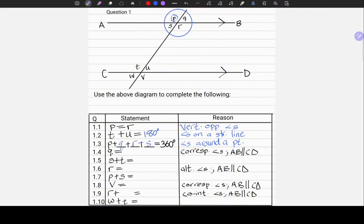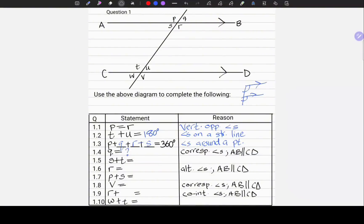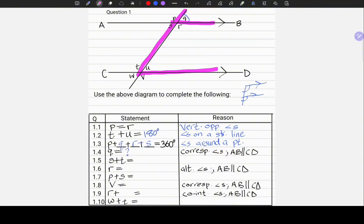Moving on to 1.4. Q equals — that is an incomplete statement. To give us a clue, we are given the reason: corresponding angles. Q is equal to an angle which corresponds to it. Corresponding angles, as we discussed in Part 2, is the letter F in FAN. Let us look at Q and try to locate an angle which could potentially correspond to it. This is Q. I'm going to highlight the letter F — it's going to be upside down. Q can only be equal to U if we are using corresponding angles.